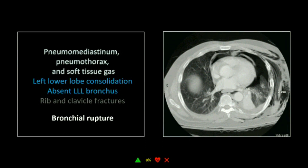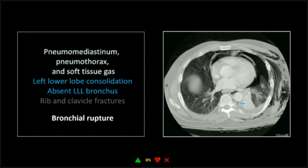A couple cases of bronchial rupture. This one is the classic — you can see there is pneumomediastinum, there's a pneumothorax, there's extensive soft tissue gas, extra-thoracic soft tissue gas. And then there is complete collapse of the left lower lobe. You don't see any air bronchograms in that left lower lobe, and it's very completely atelectatic. This is the classic appearance of these.